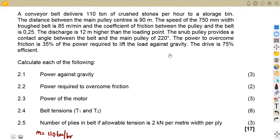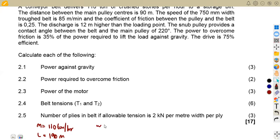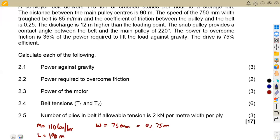We are also given the speed and the 750-millimeter width. A draft belt is 85 meters per minute. So we have the width of 750 millimeters, which converts to 0.75 meters. We shall see if there's a need to use the millimeter value depending on the question.